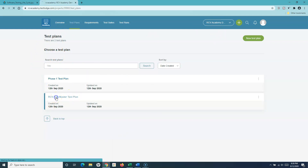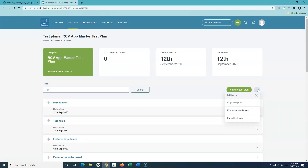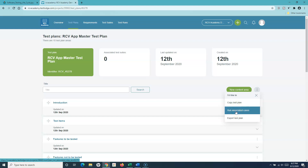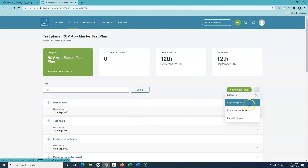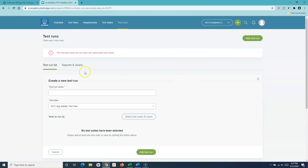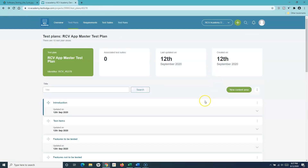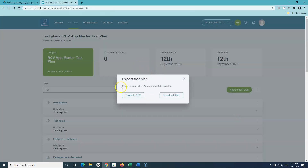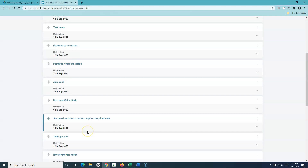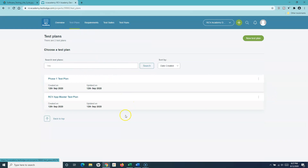If I go back to the test plans screen, I can see all test plans for this project. Clicking the ellipses on the right-hand side shows more options. You can copy an existing test plan — so if you don't want to create one from scratch, copy it and modify the required details. You can also run associated test cases directly from here; since this test plan has no associated test cases, an error is shown. The third option is to export the test plan to CSV or HTML format, exporting all documented details.